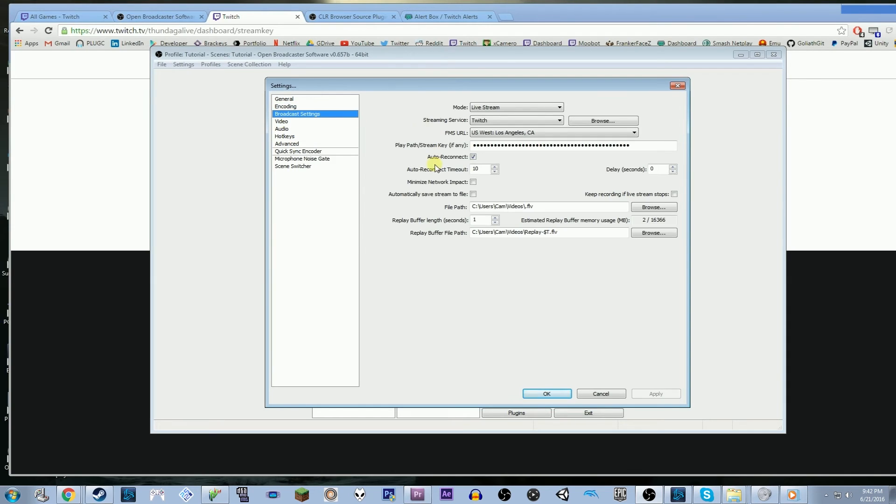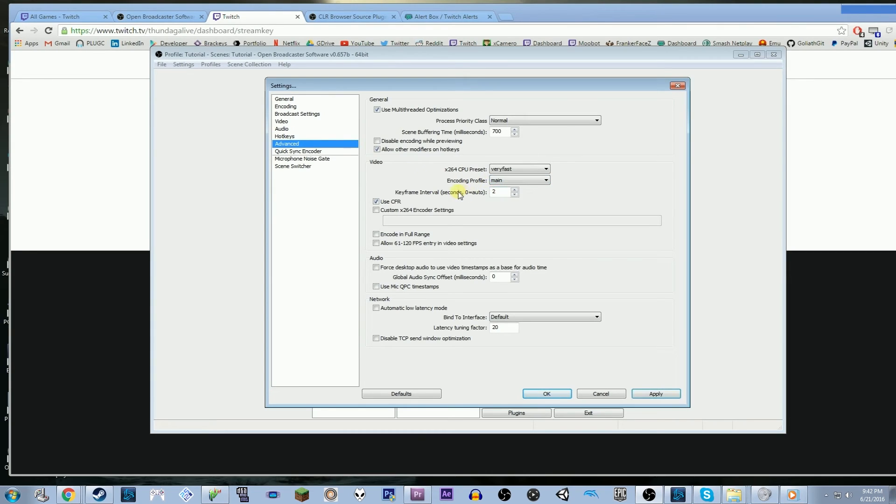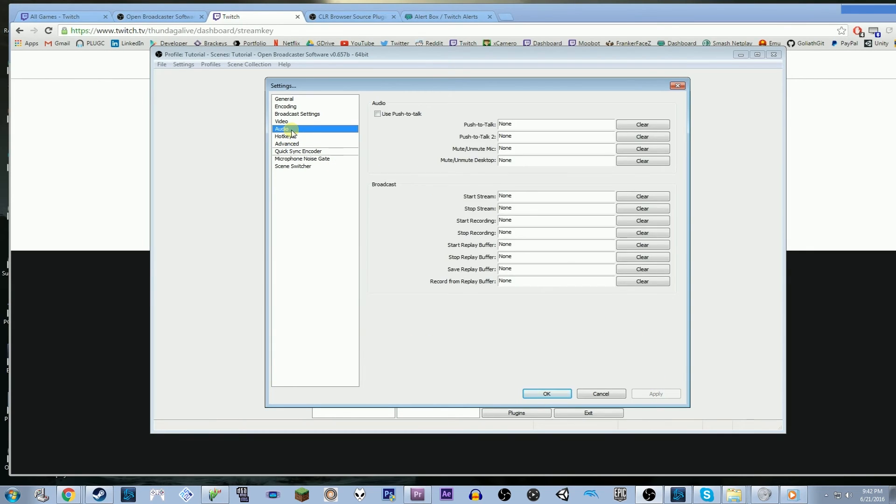And then another thing that you need to do, if you haven't done it yet, there'll be red warnings here. But you should go to advanced. And here in the video section, there's a thing called encoding profile, set that to main, and set your keyframe interval from zero, set that to two. You want to set that to two.